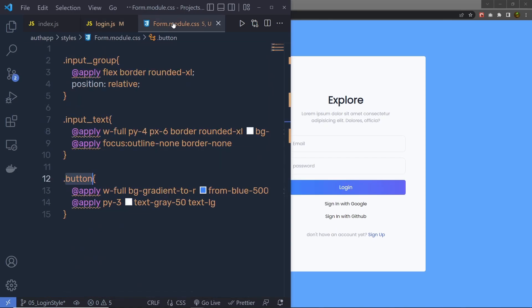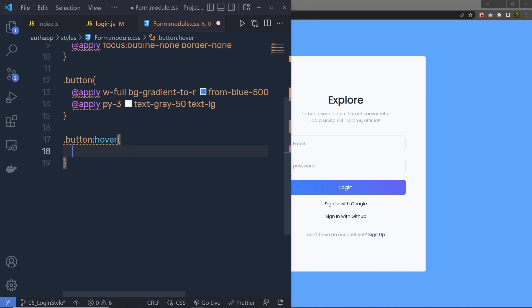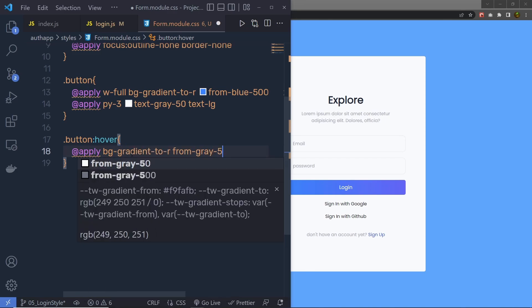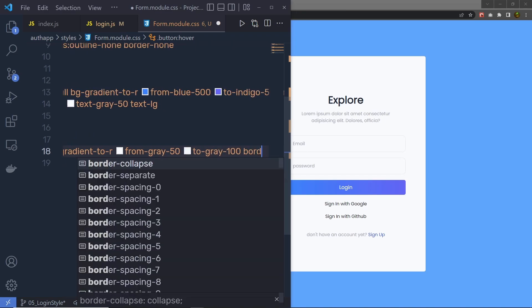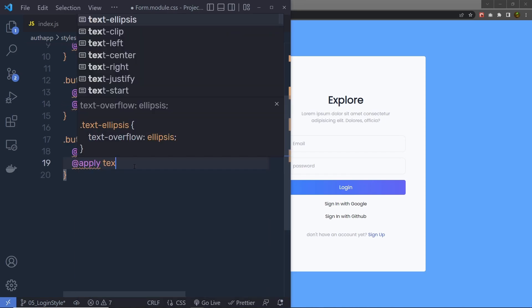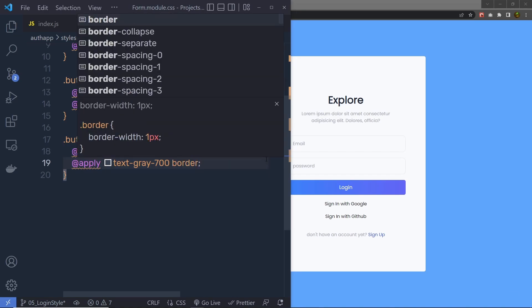Let me create a hover effect on this button. I'll add .button:hover and inside the @apply directive, specify bg-gradient-to-r from-gray-50 to-gray-100. After that, I'll specify border-blue-500. Then in another @apply, add text-gray-700, and also include border for the login button on hover. Save this and you can see the hover effect applied to the login button.